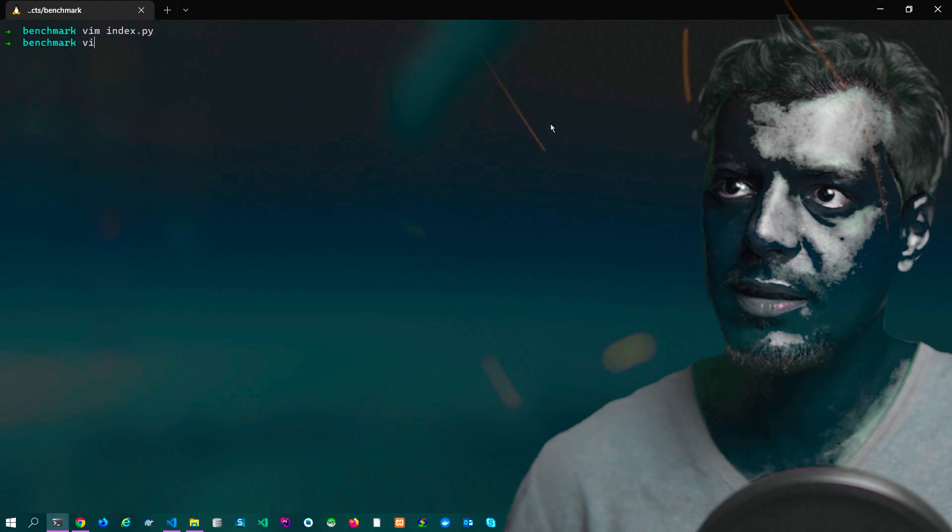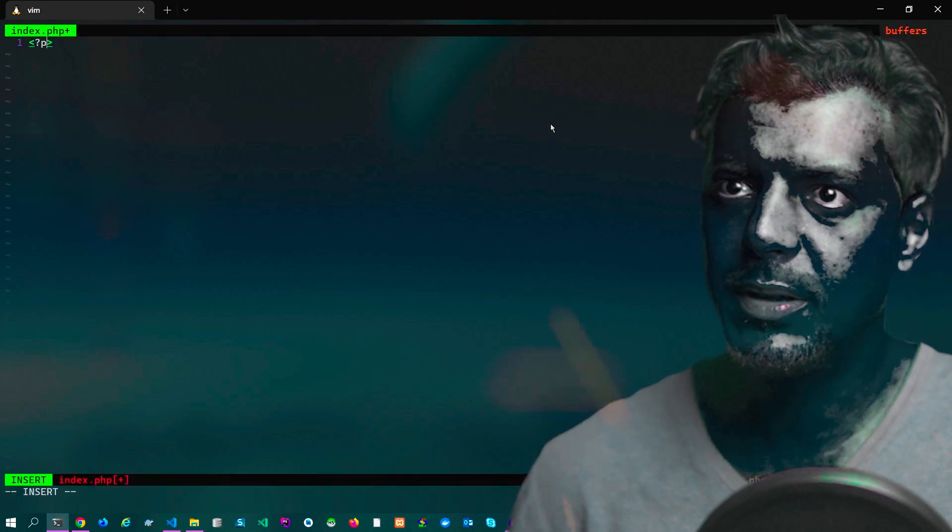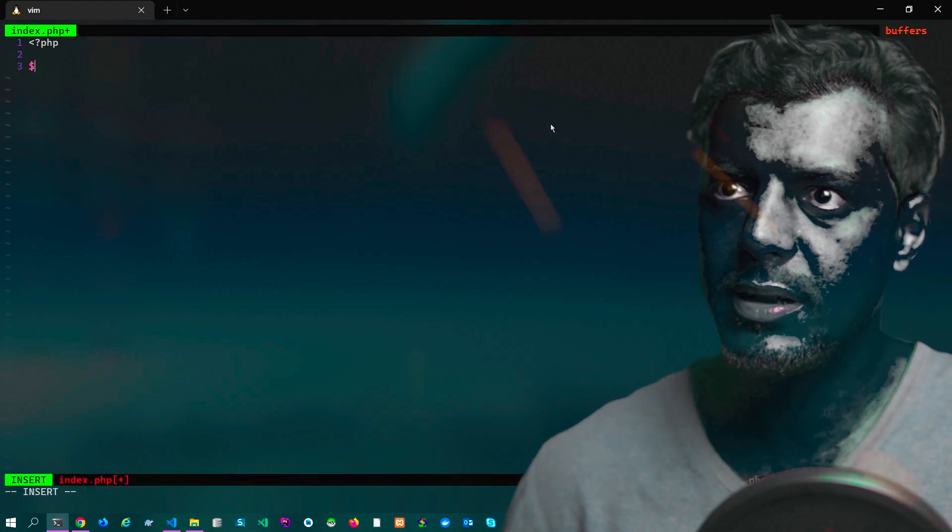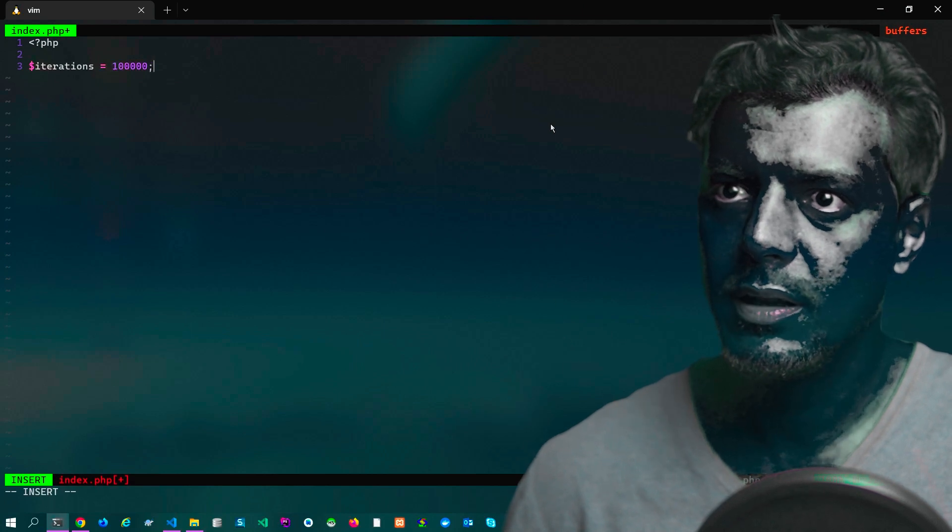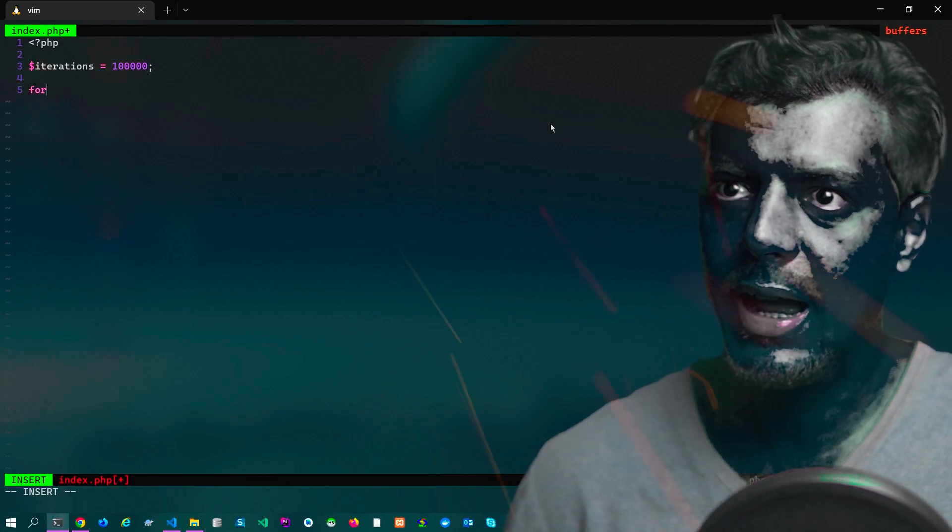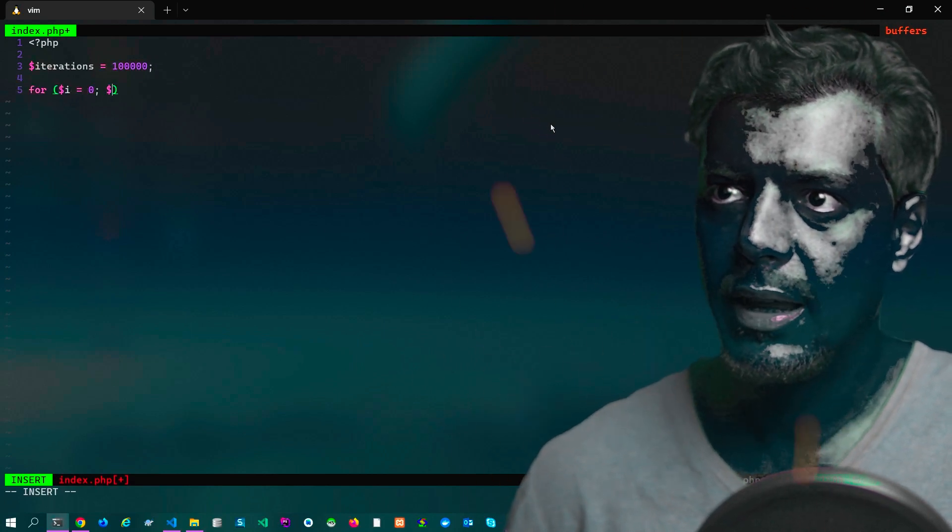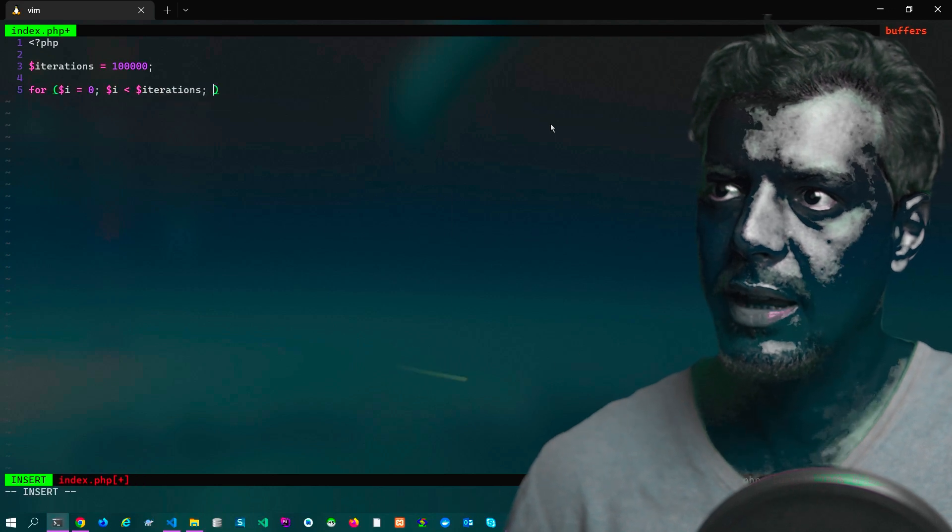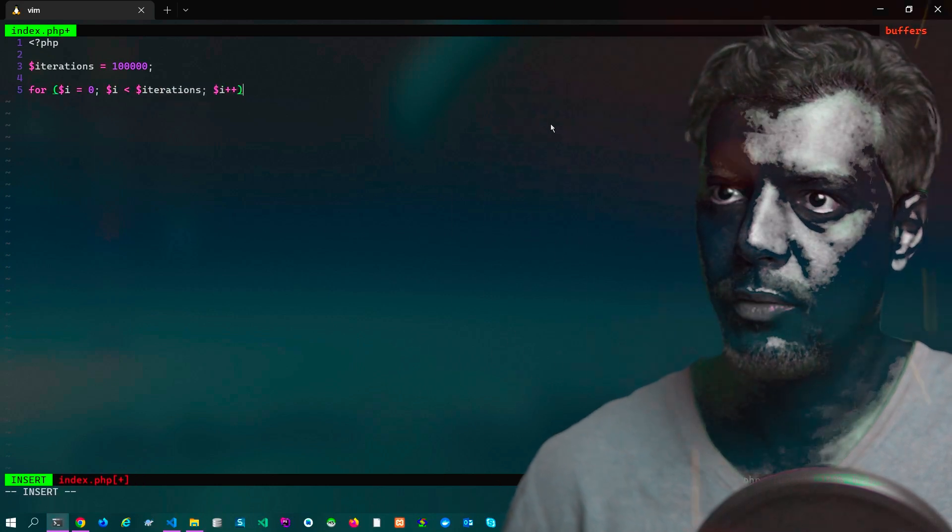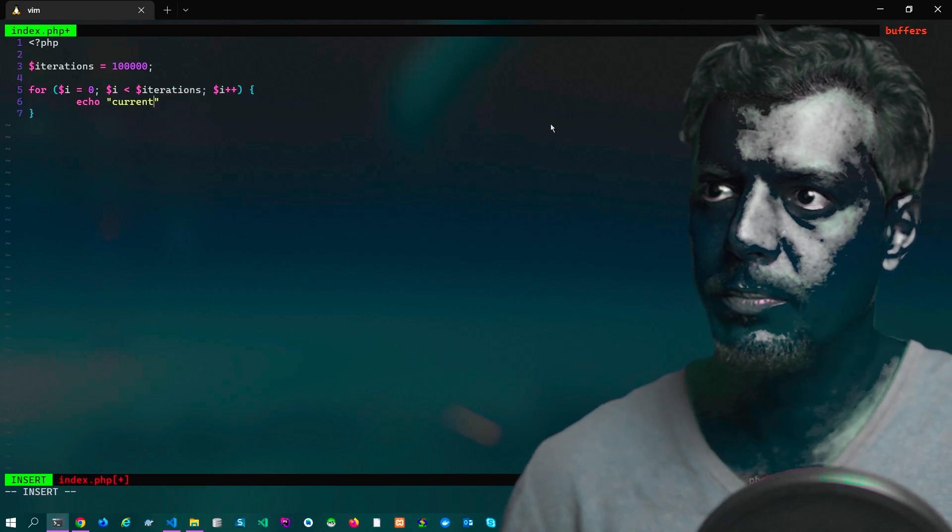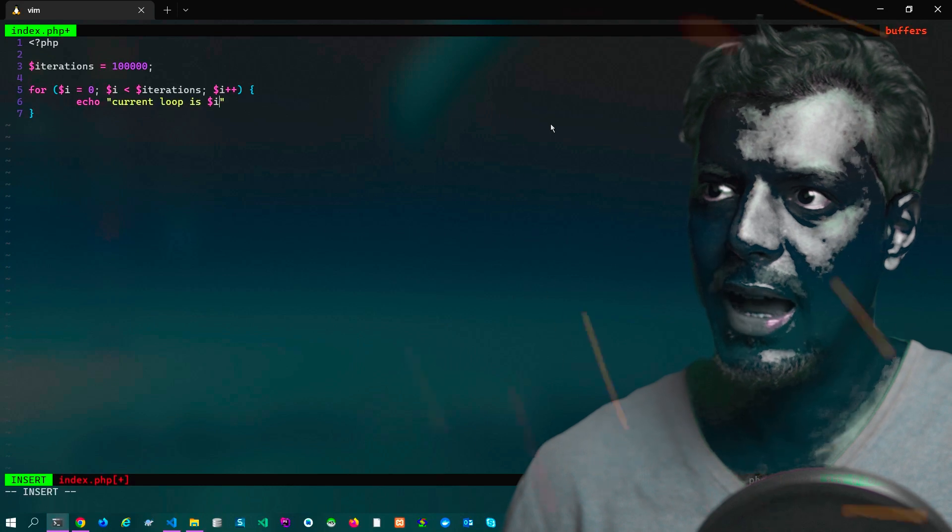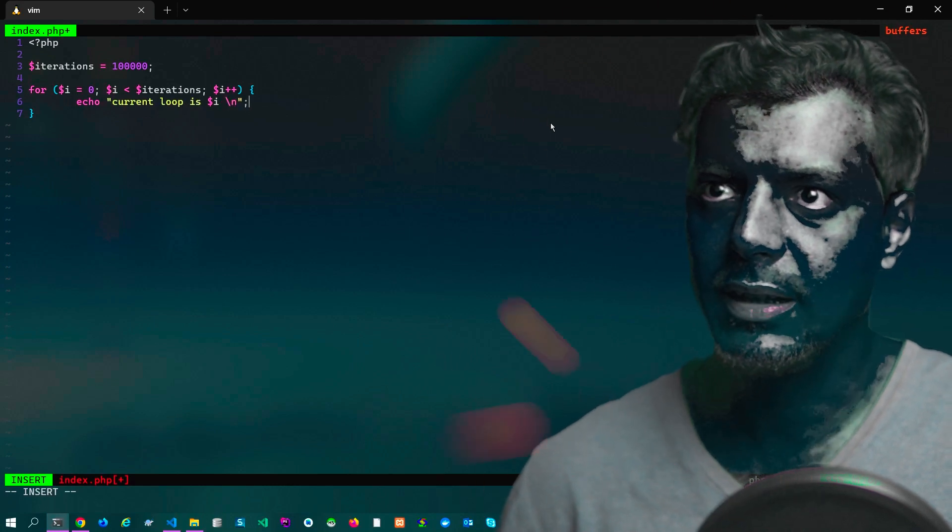vim index.php, then let's open the PHP tag. Iteration equal 100,000, then for i equal zero, iteration, then i increment, echo current loop is i. That's it, write and quit.